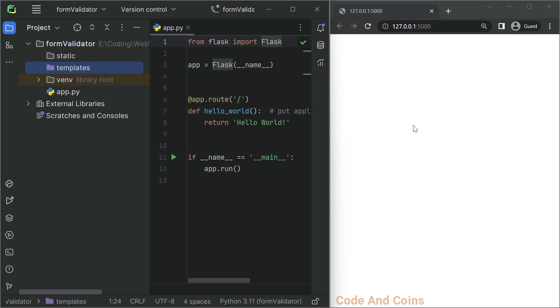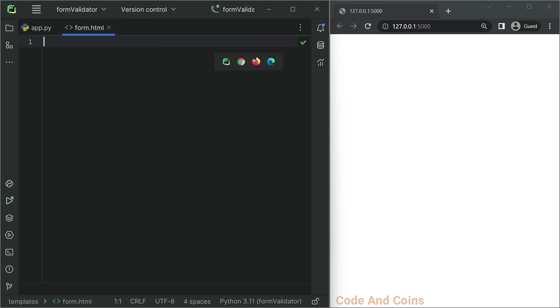We will start by creating a simple HTML form that users can use to submit their data. In the template folder, let's create a new file called form.html. Then inside the form.html, write the following code.